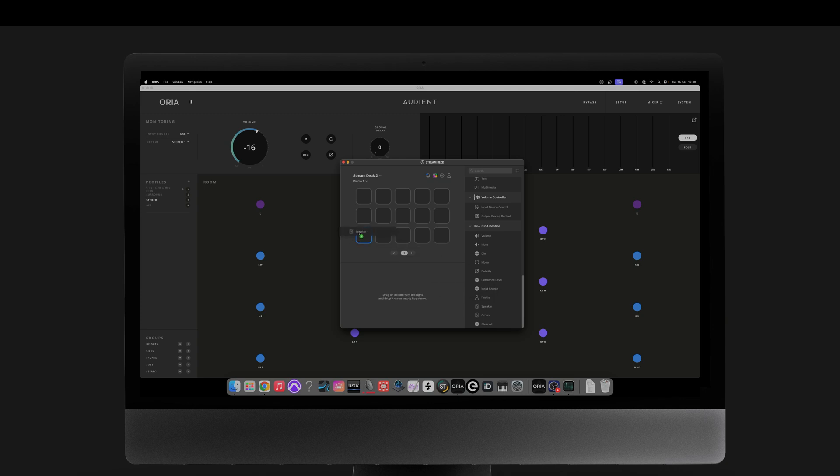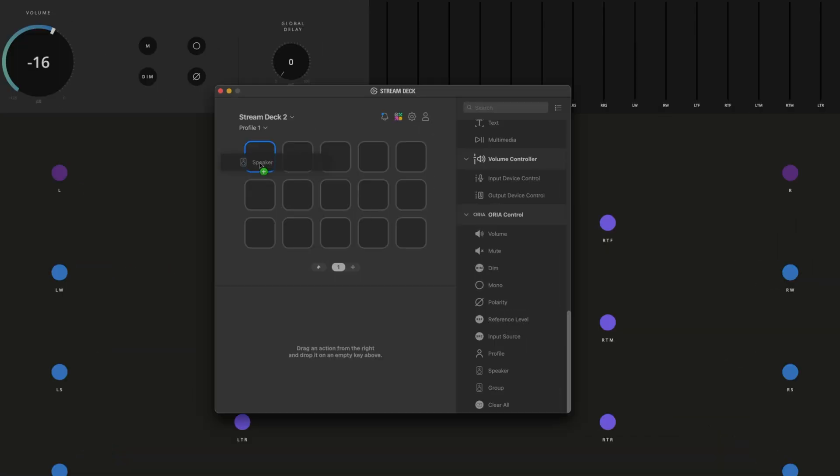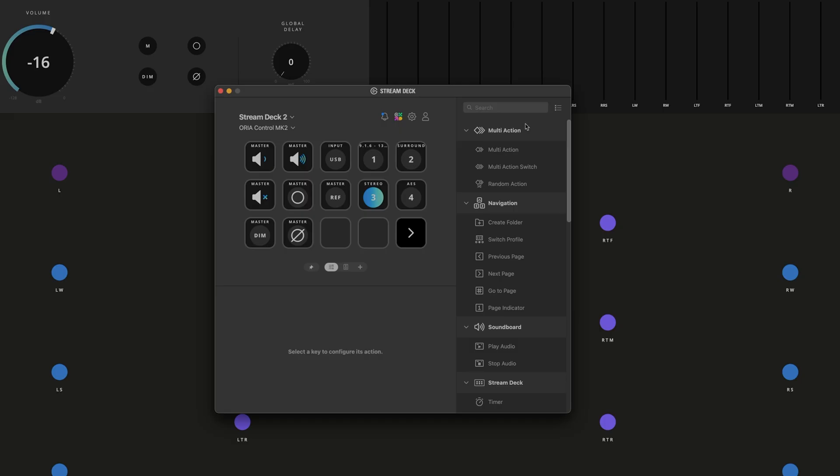We are providing a plugin for the Stream Deck app, enabling you to add fully pre-configured profiles as well as create custom profiles.